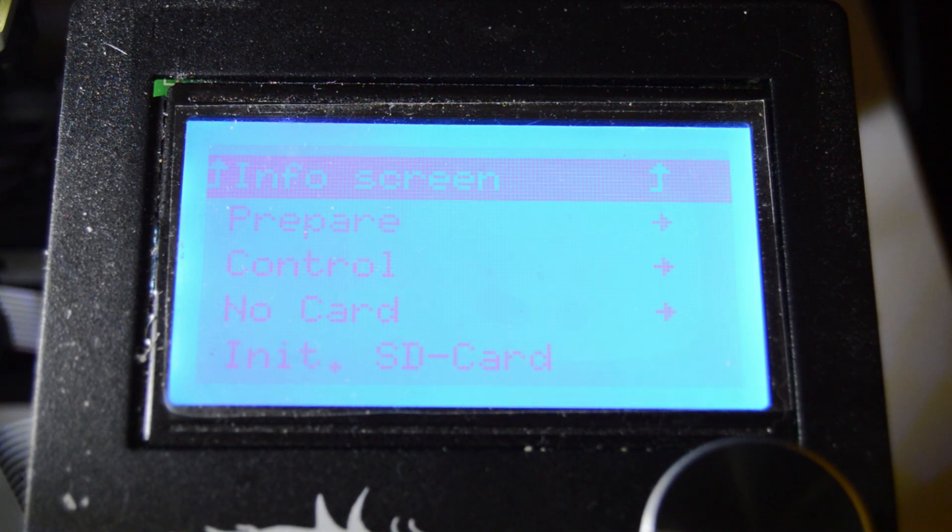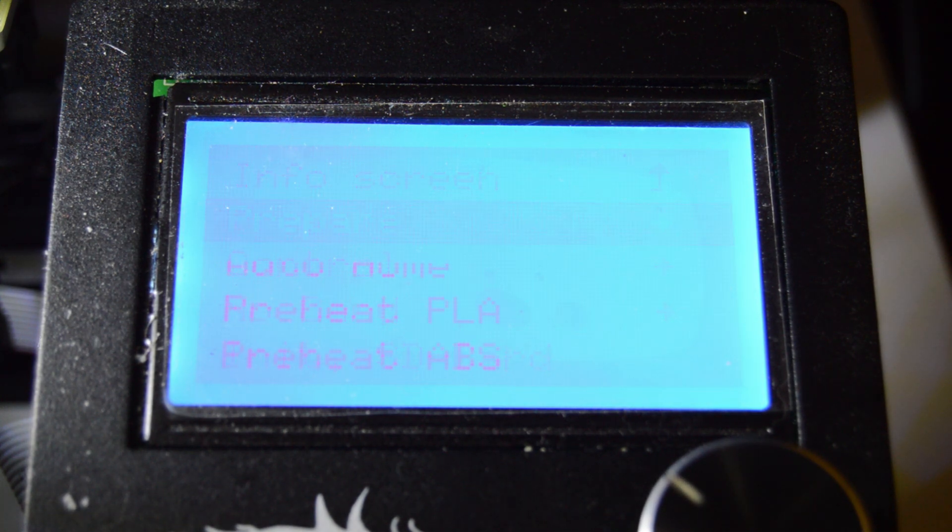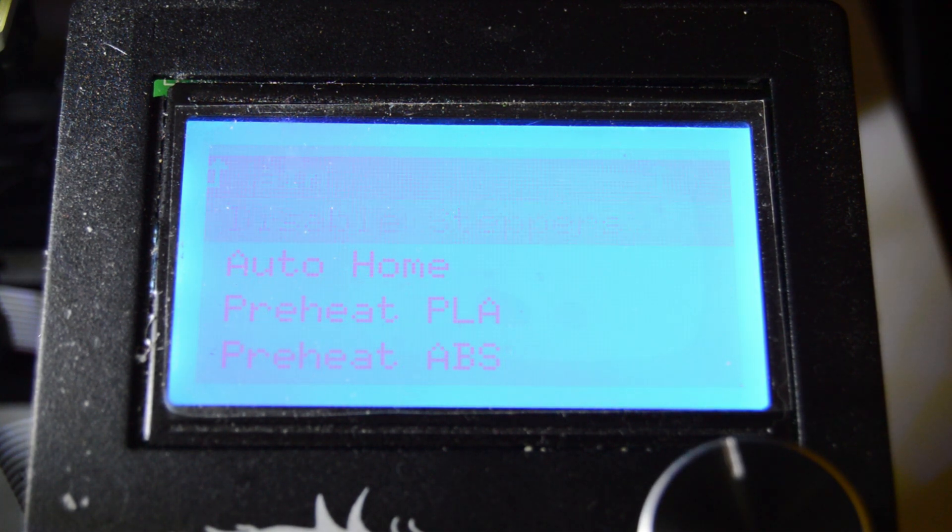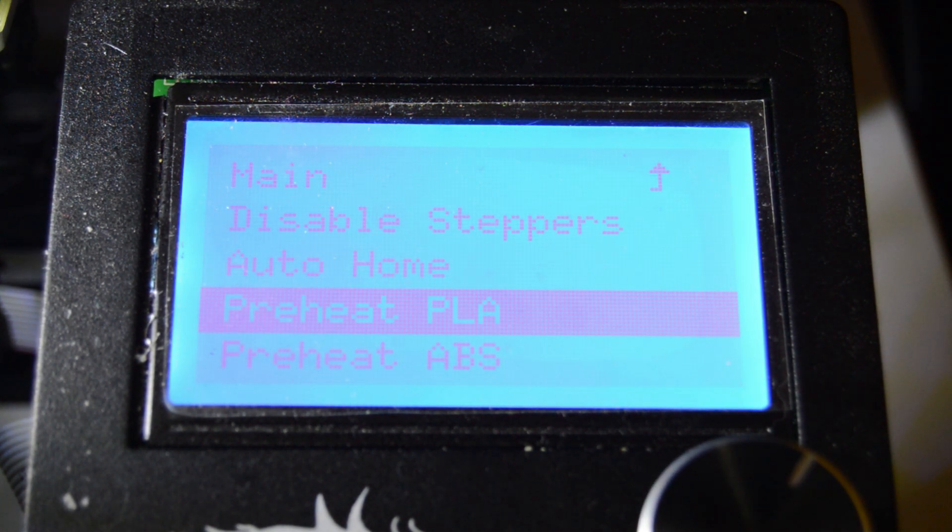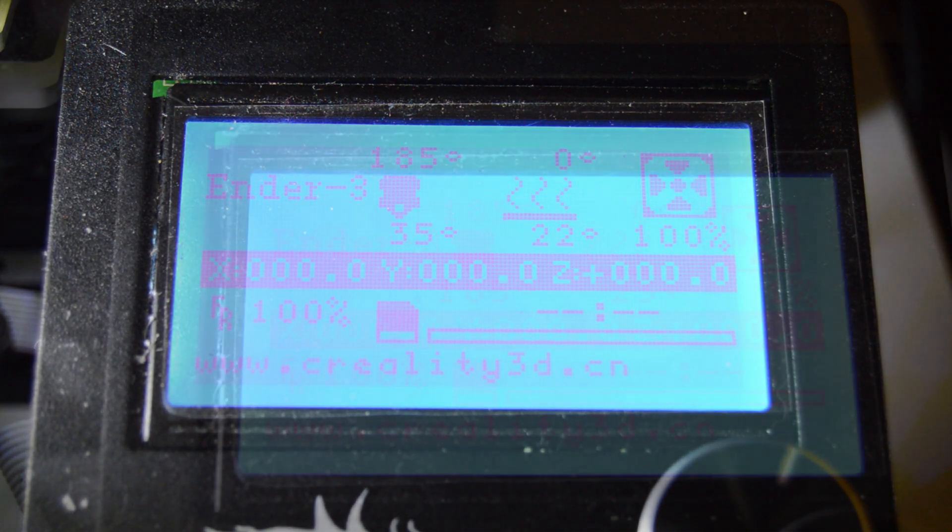The first thing you're going to want to do is go to prepare and then hit preheat. Now you wait.